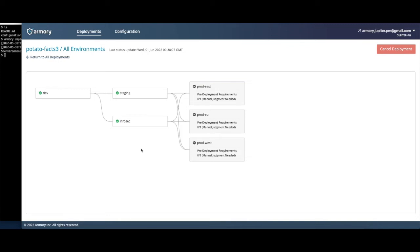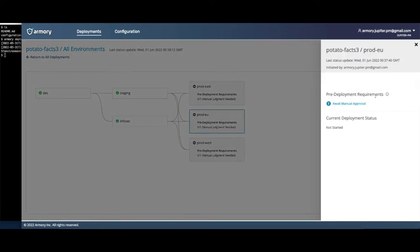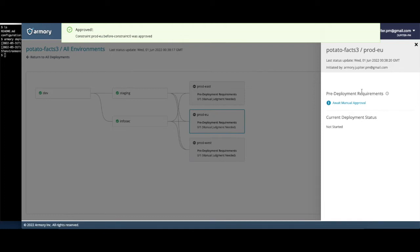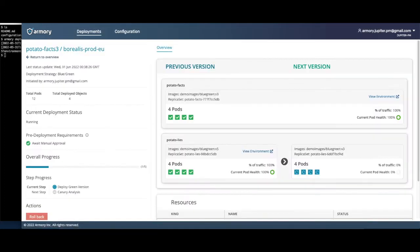Now that the other environments are deployed, let's approve our ProdEU environment's deployment. This environment is using a blue-green deployment strategy. We can click into the environment for more detail on how its deployment is progressing.